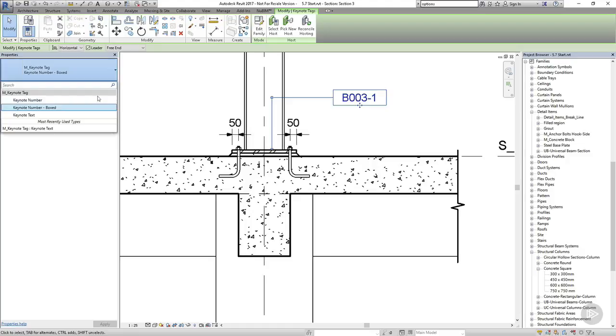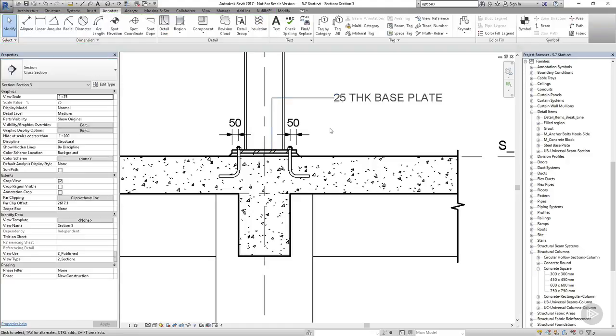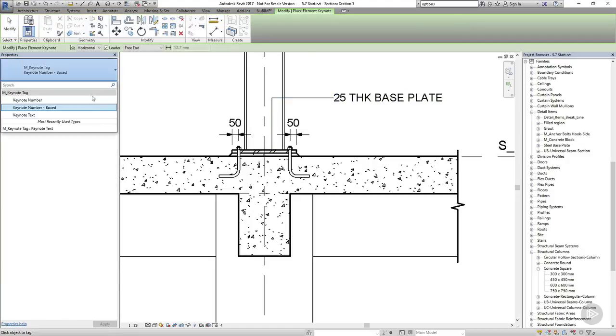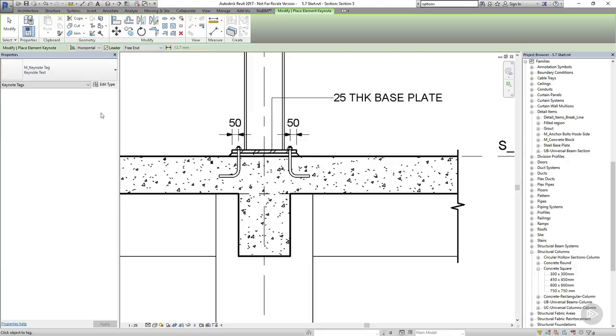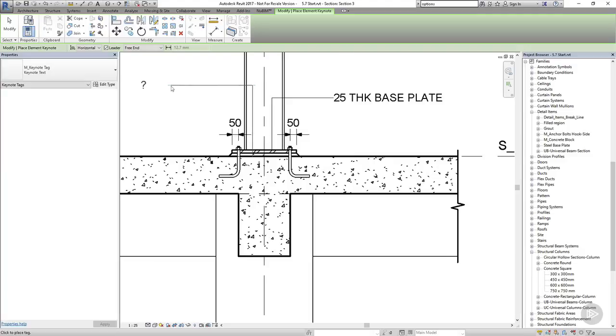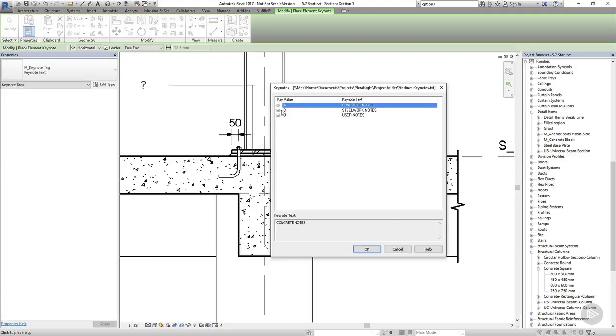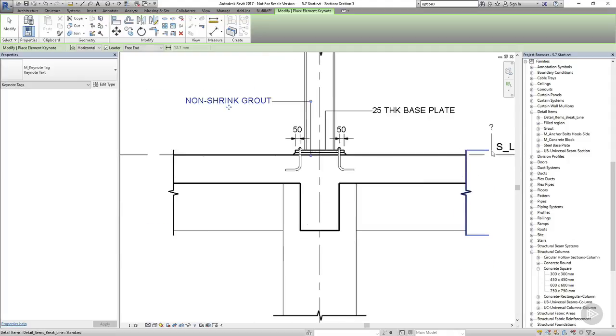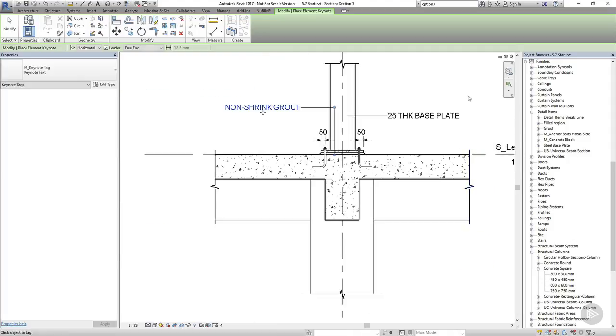Now don't forget you can switch between the code and the description using the type selector. Now I'll add a keynote to the grout. This time I'm going to choose the non-shrink grout option. And finally, I'll add a keynote to the anchor bolt. Now don't forget that these keynotes are type properties. So every time we place an anchor bolt of this type in the future, we'll immediately be able to tag it with the appropriate keynote.